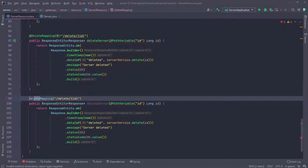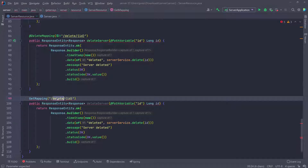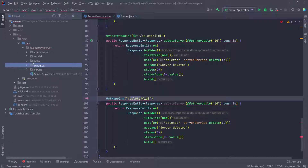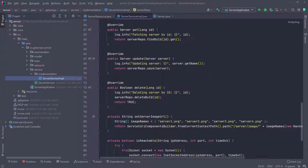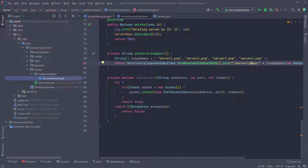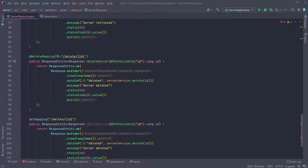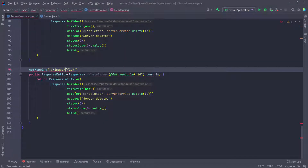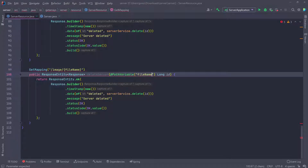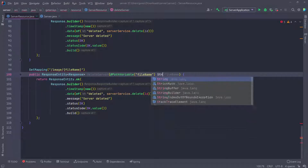This is going to be a GET mapping. I'll update the annotation accordingly. The path has to match what we defined on the server image — so if we go back into the implementation and scroll down, the path has to be server/image and then the image name. This entire class is living under server, so we have that first portion of the URL, and then we want this to go to image, with the file name as a path variable. That's going to be something like server1.png or server2.png. We grab the file name and pass it in as a string.